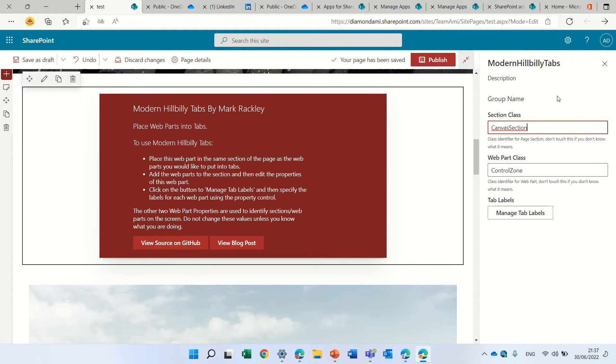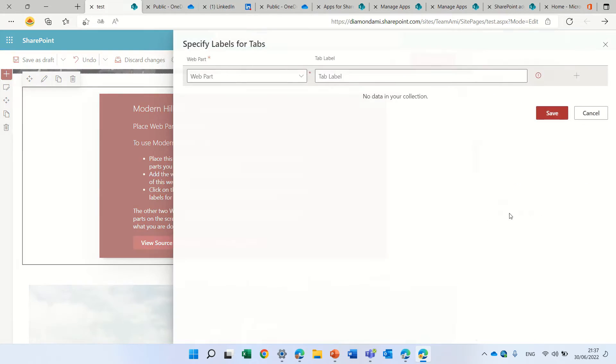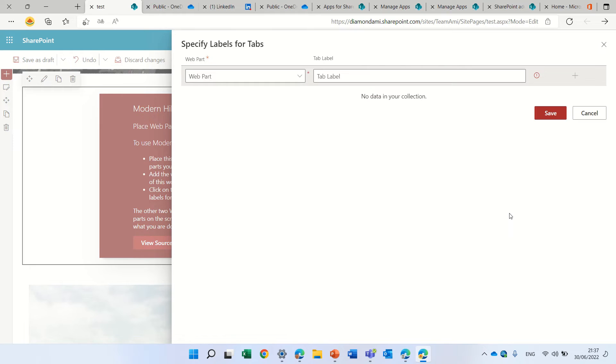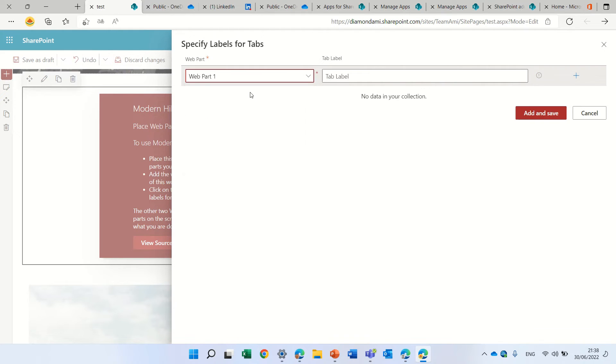Here there's some information about the creator and instructions how to set it up. We'll click on this pencil. Here are the names of the section class and the web part class. We should not change that. We'll click on manage tab labels.